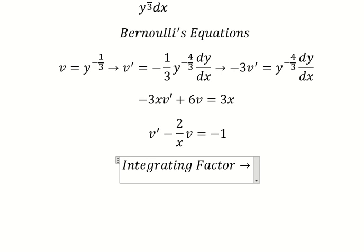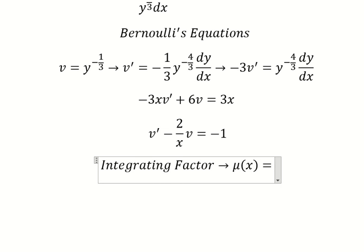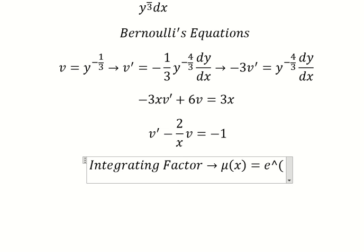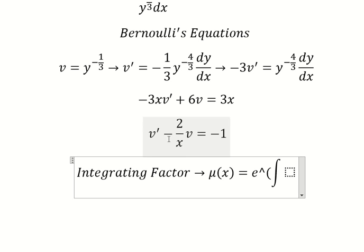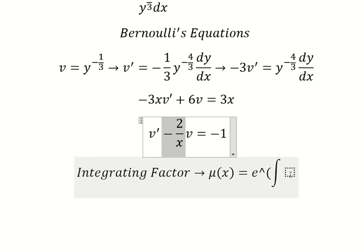So we have v and the first derivative of v. We need to use the integrating factor. We need to find mu of s, which is e to the power of the integral. We can see that negative 2 over s is next to v.